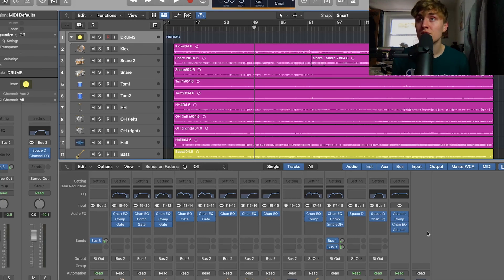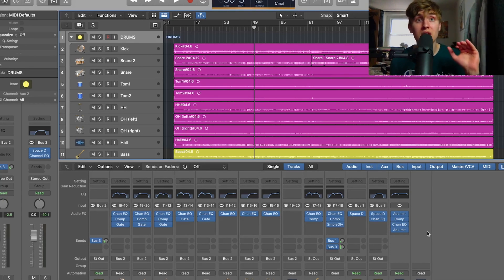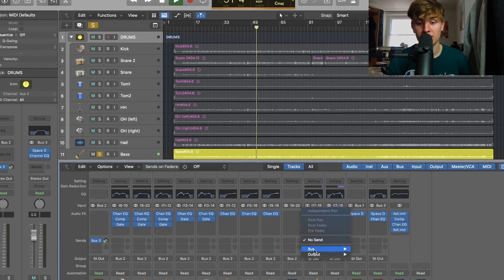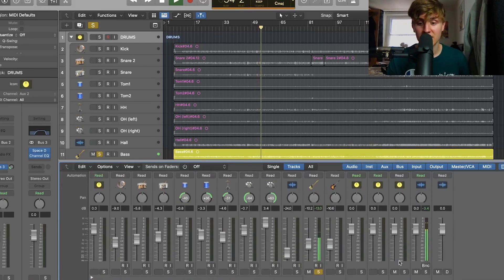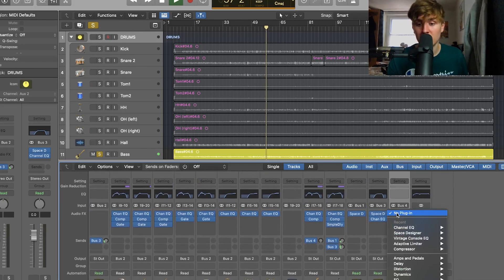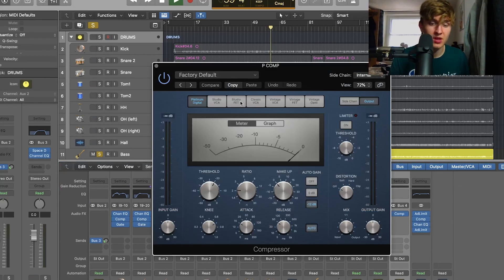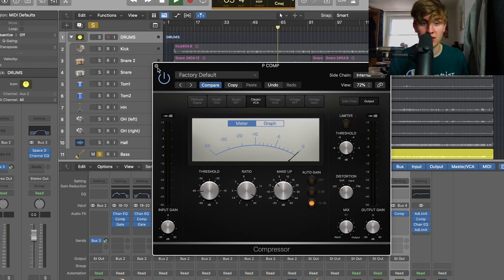As I said at the beginning, you can also use bus sends for parallel compression — that's when you send the dry signal through alongside an overly compressed signal, and blending the two together gives you a really nice balanced signal. We're going to try that on the bass right now. We're going to bus 4, create a new track — again, always on the right hand side — and I'm going to call this P Comp. We'll add our compressor in and choose the classic VCA, and we're going to absolutely crush the signal.